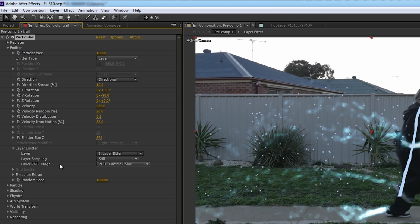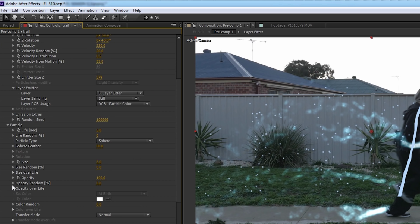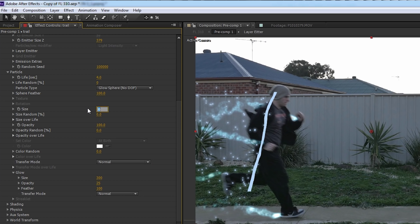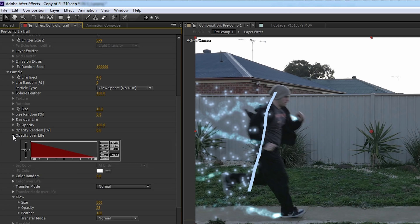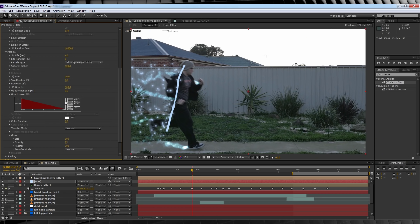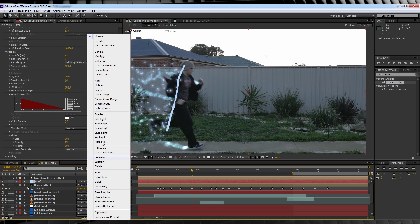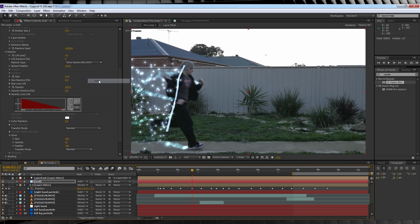We'll then head to particle, keep our life at 4, the particle type to glow sphere, crank that feather up to 100 again. This time, I'm gonna set the particle size to 10. Collapse the opacity over life menu down, and select our ramp, just like last time. Our last step here is to turn that transfer mode to add.